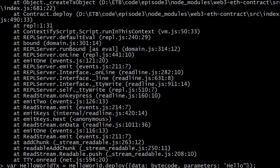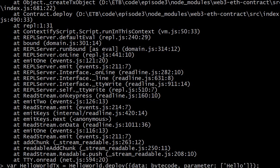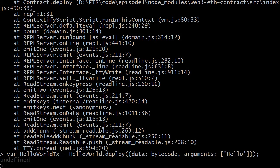Note it's a single quote, not a double quote, and the value must be wrapped in an array. Also, the key is arguments not parameters — once corrected, the transaction object is successfully created.